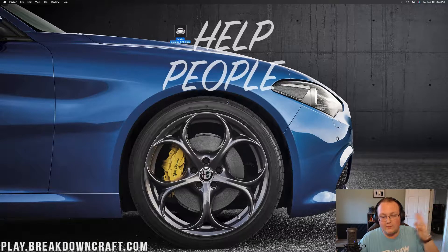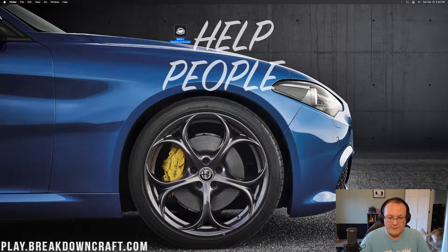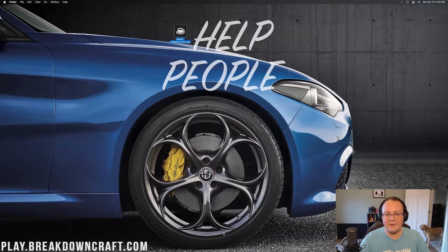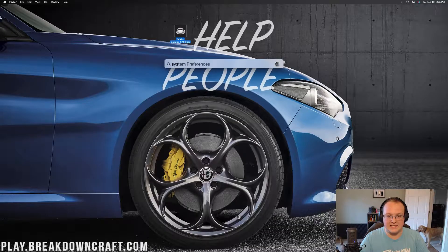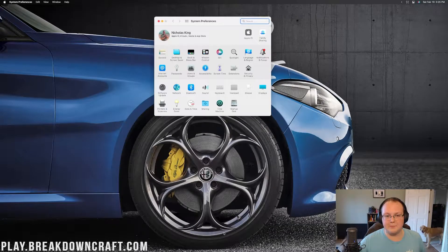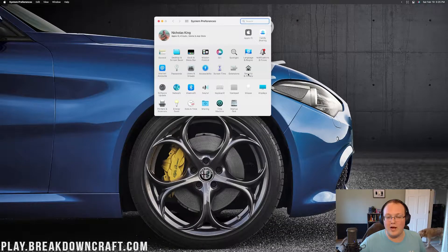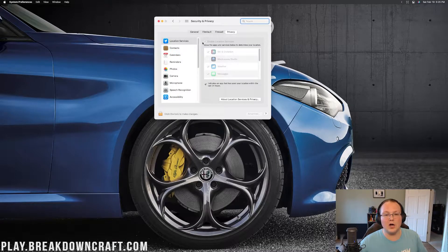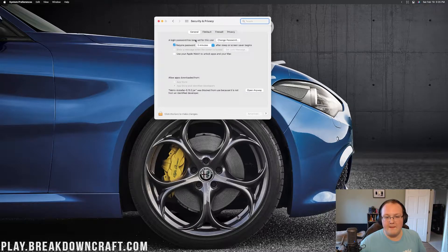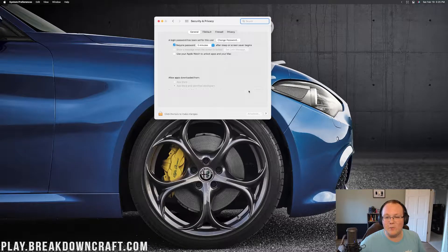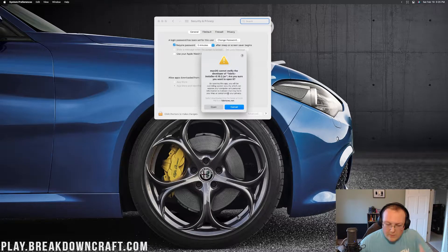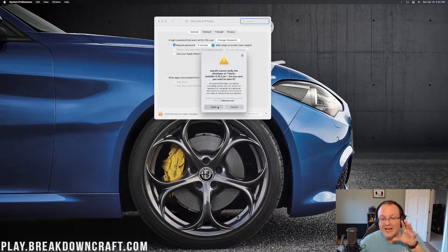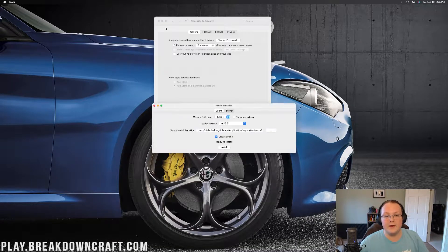How do we get around this? Go ahead and click OK and then we want to open up System Preferences. Type in System Preferences, go to System Preferences, and then you want to click on Security and Privacy. Then click on General up here at the top. And then finally down at the bottom, you have the Fabric installer. Go ahead and click Open anyway. It's going to warn you one more time. Go ahead and click Open and boom, there we go. The Fabric installer's opened.